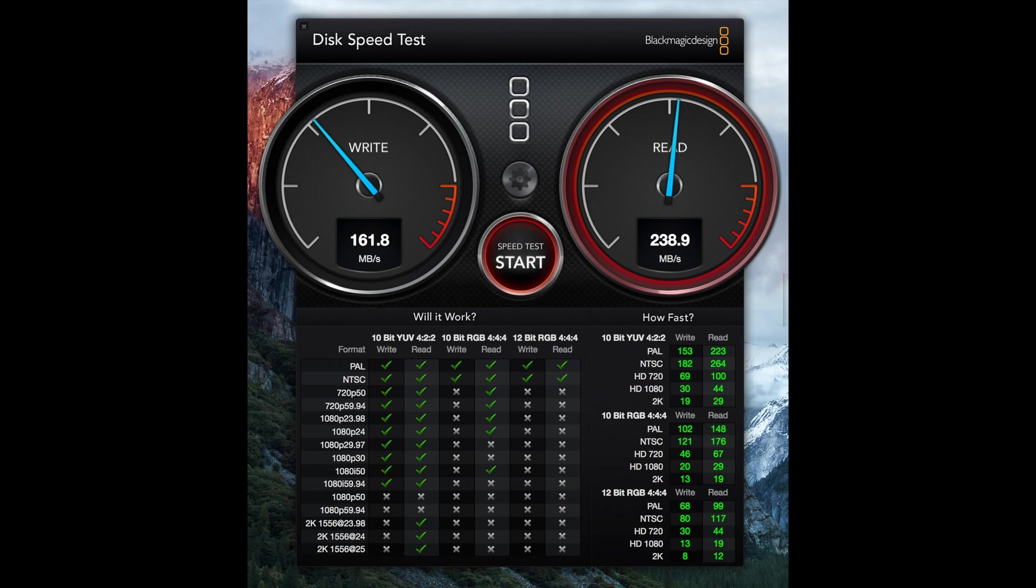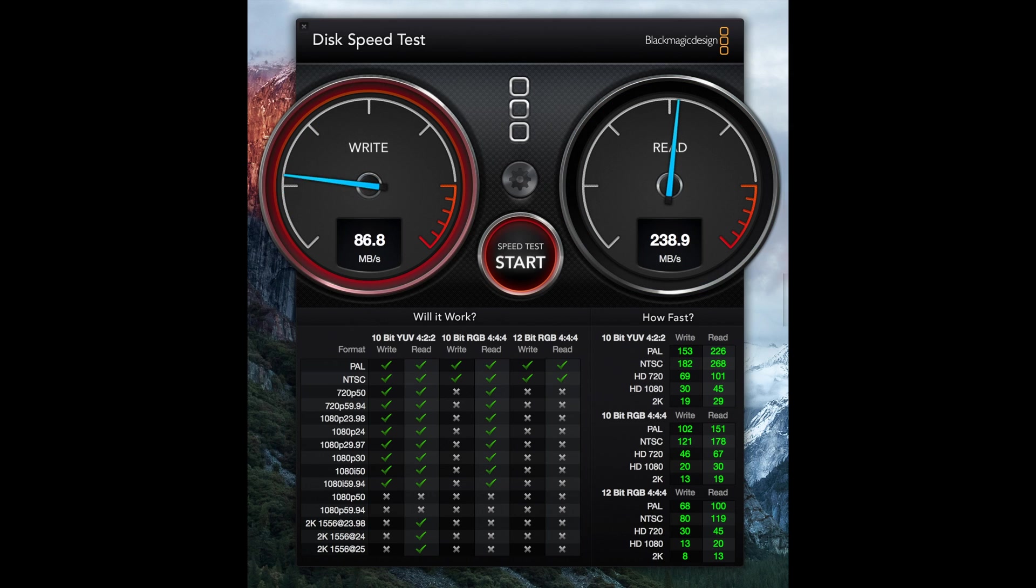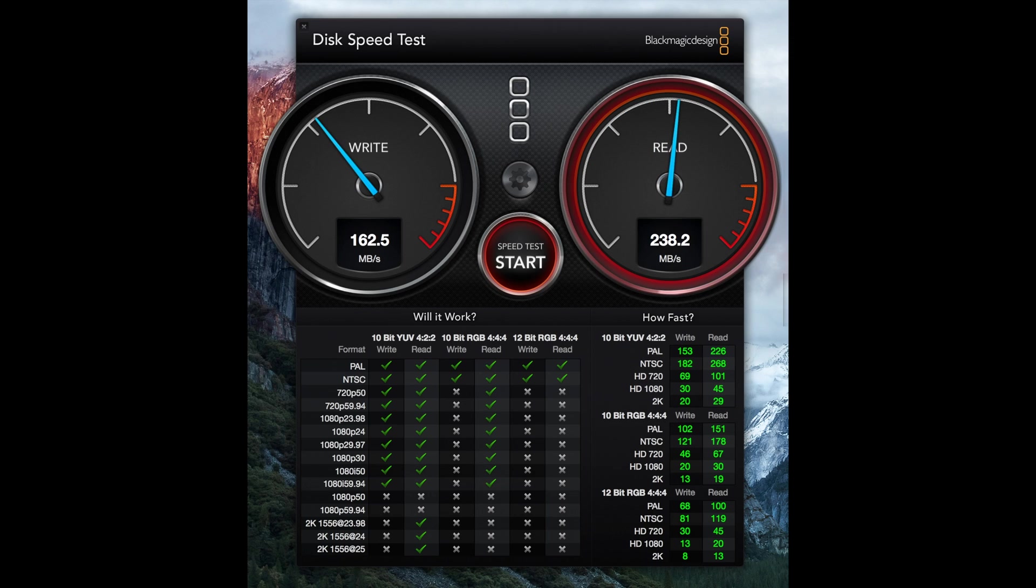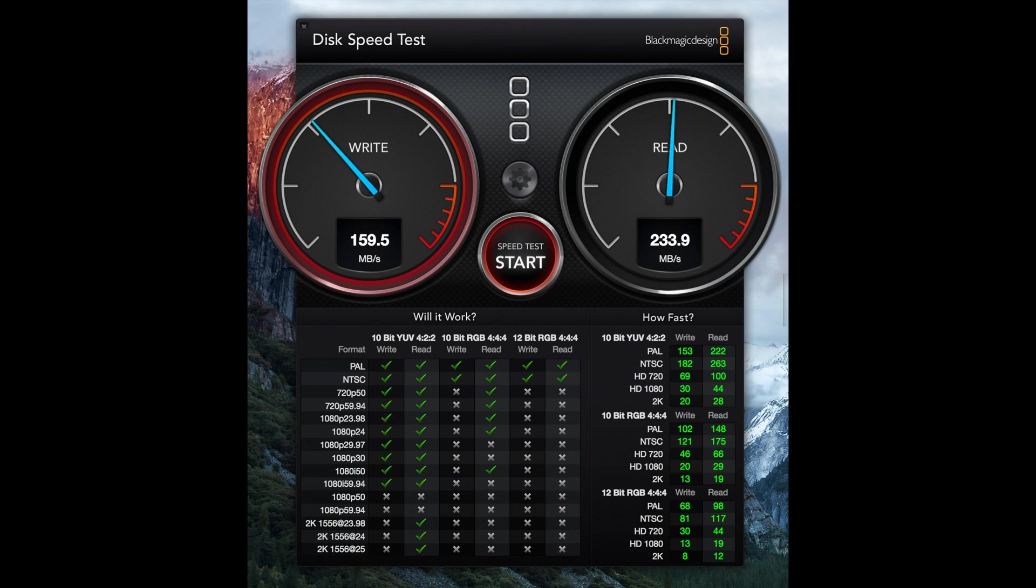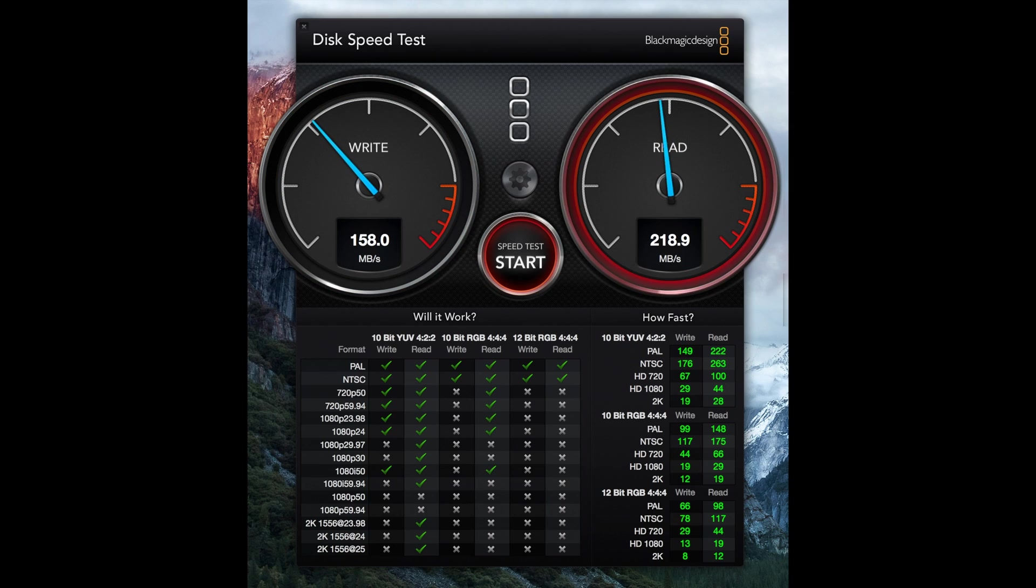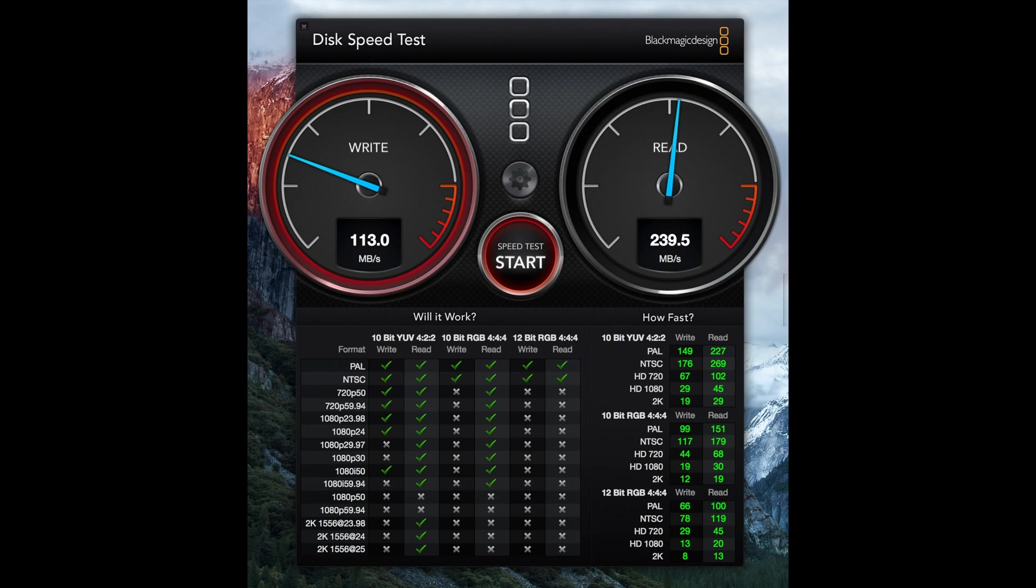150 megabits per second seems like it's about the lowest. And then it seems to want to climb up to around 170 at different times. So it's a little bit all over the place, which I guess kind of explains some of these write figures. It's not consistent, so the speed test can't really, now we're down around 140 megabits per second write speed.